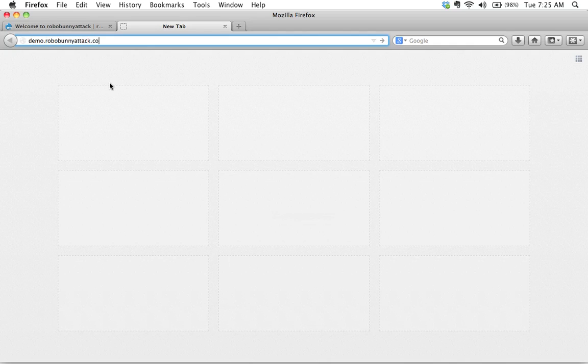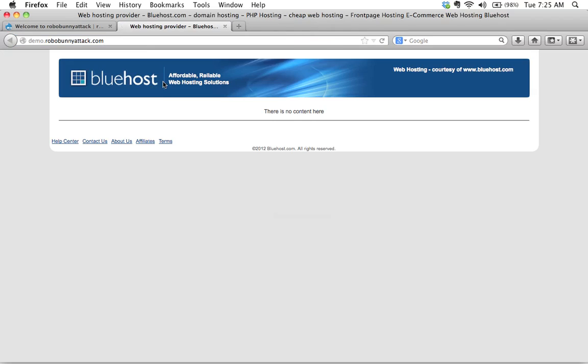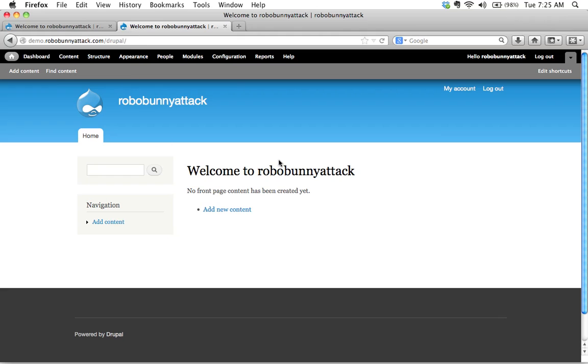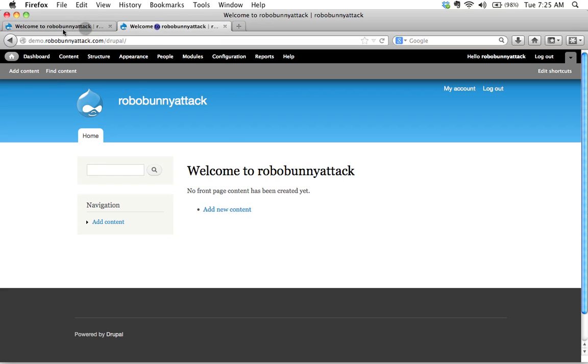Robobunnyattack.com. And oops, wrong site. I should have added Drupal. There we go. Okay, because you're still logged in, right? You're using the same browser. You can't just open up a new tab.